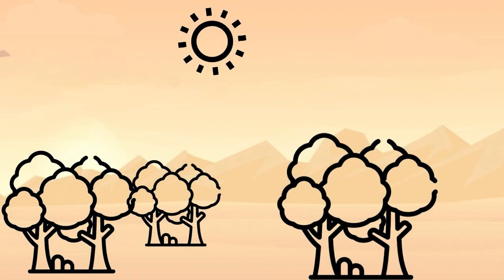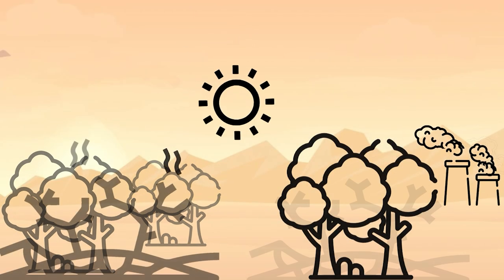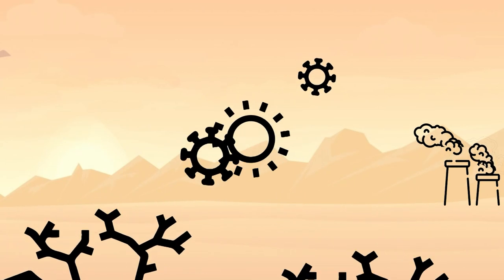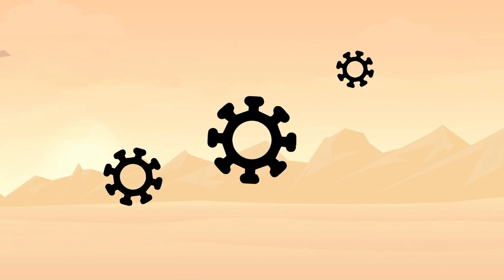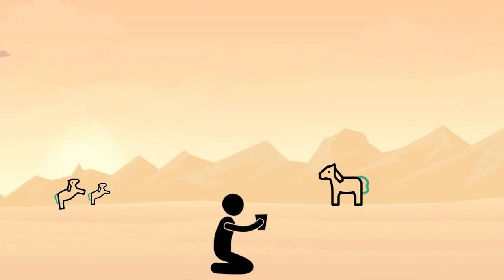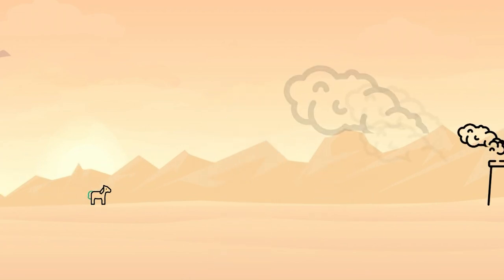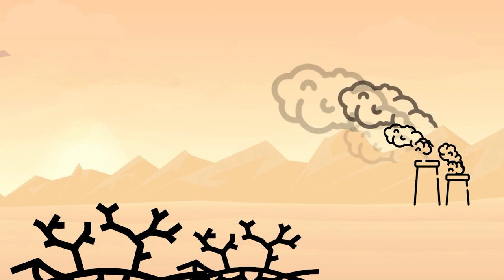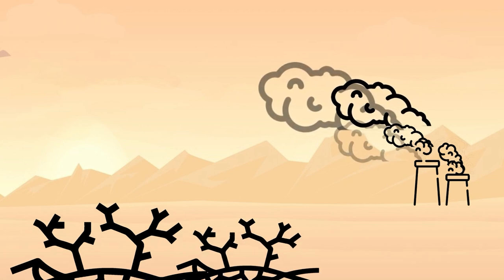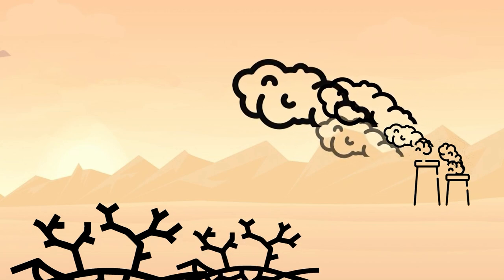The climate crisis, pollution, droughts, pandemics, poverty, inequality, loss of biodiversity—the 21st century has plenty of challenges for humanity.